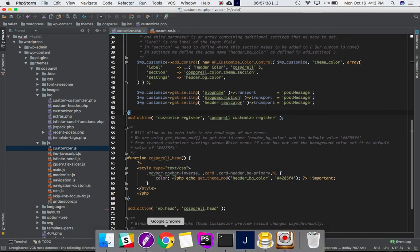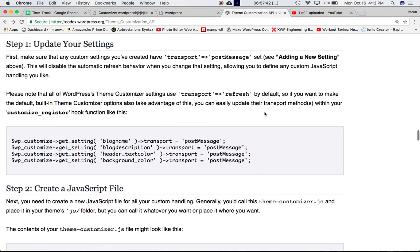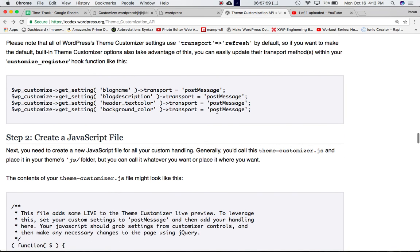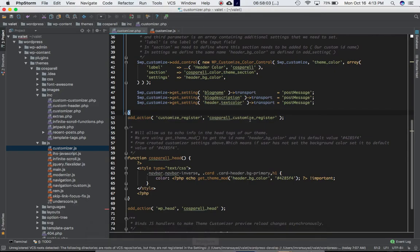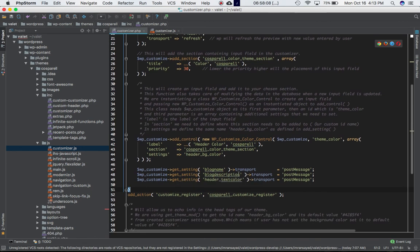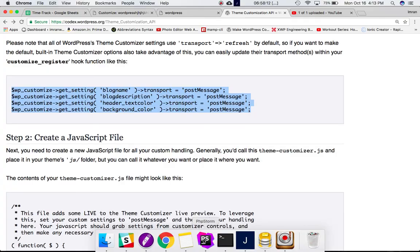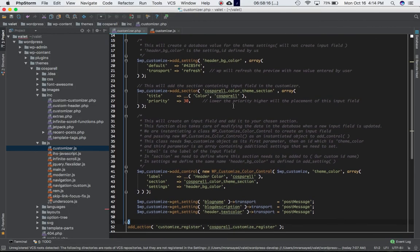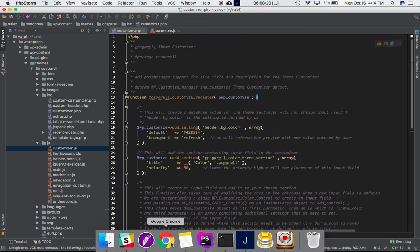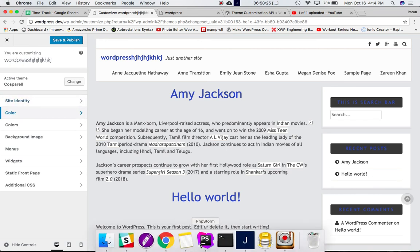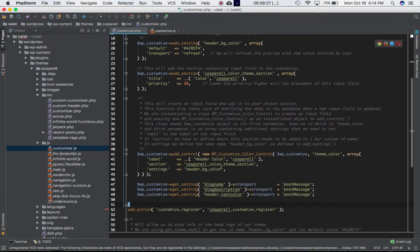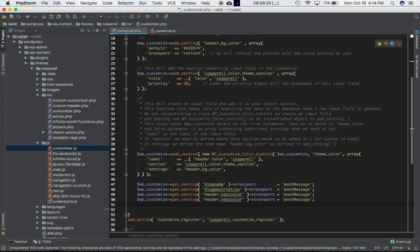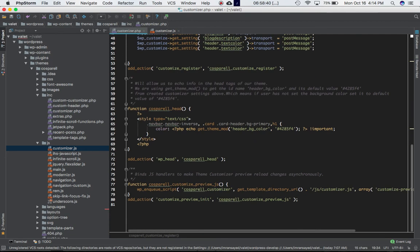So let's go back to our Codex. It says please note all of the WordPress theme customizer settings use transport refresh by default. If you want to make default built-in theme customizer options also take advantage of this, you can easily update their transport method within your customizer. So we have to do this for each of our setting IDs. So this blogname, blog_description and everything, that was for the previous settings of WordPress, but we have to add one more for our additional section that we have created, which is color. So for this color we have to define one more. So we're going to copy this, paste it, and we need to use the same setting ID that we have used here, which is header_bg_color.